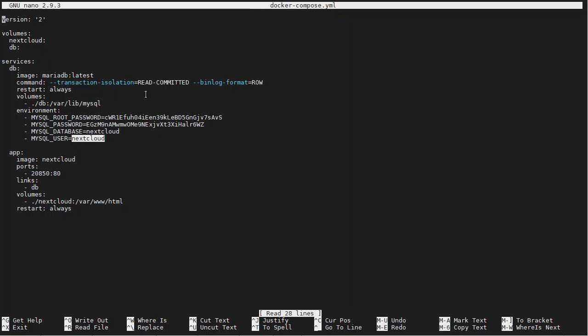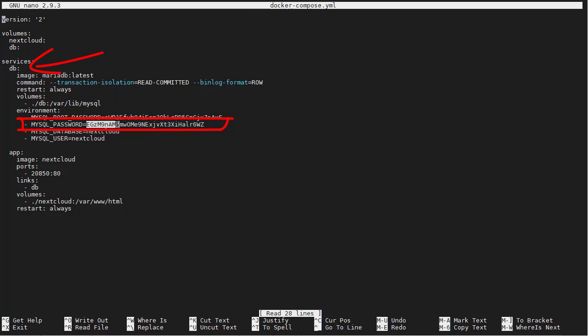And the database name is also nextcloud. Localhost, this will not work, we need to use db. We need to use db because it needs to know to find it here, and then we need the password. MySQL password, MySQL password right here, we'll copy that.